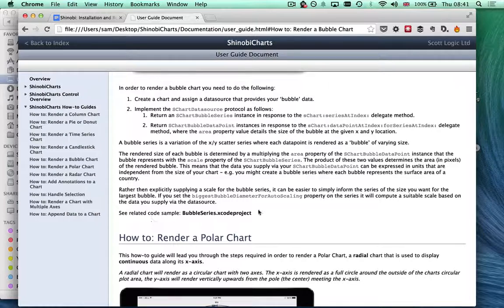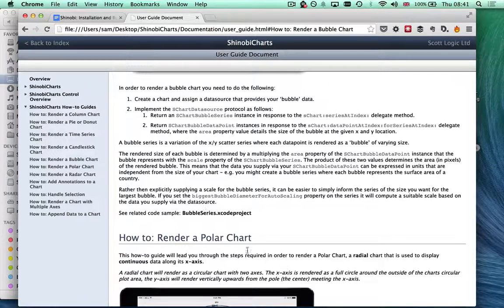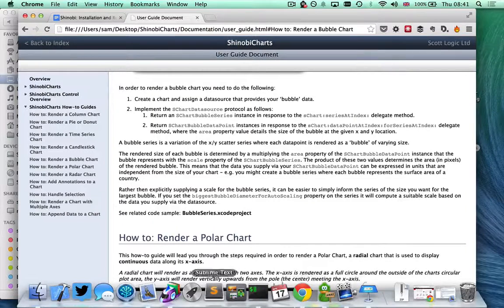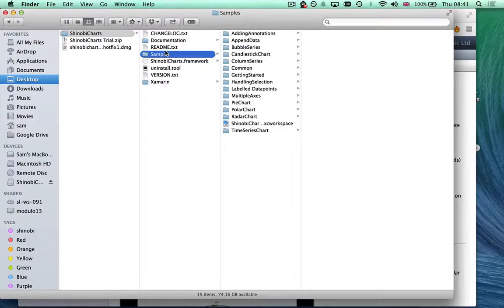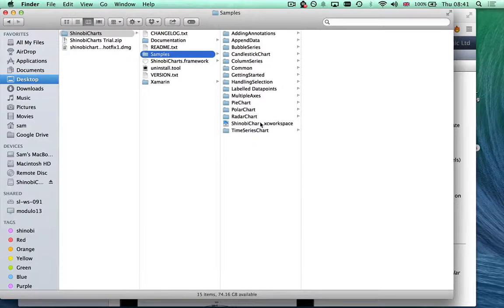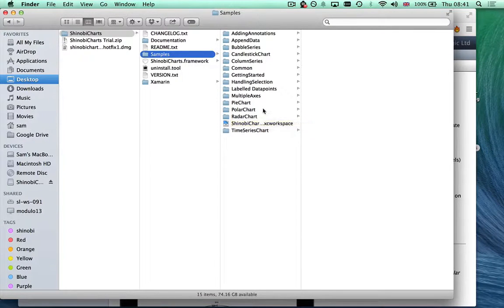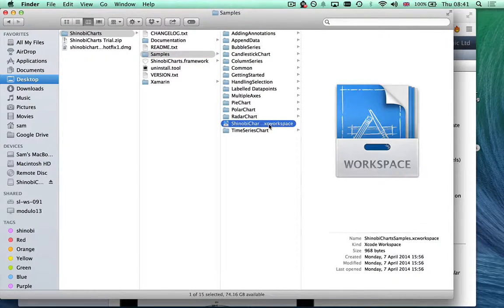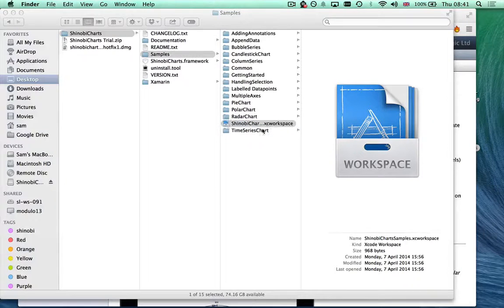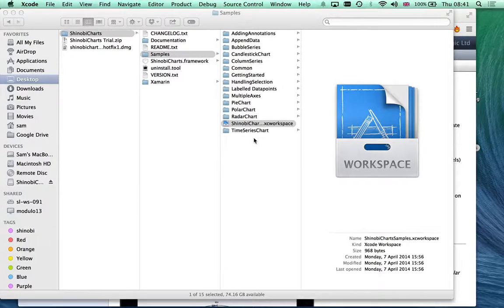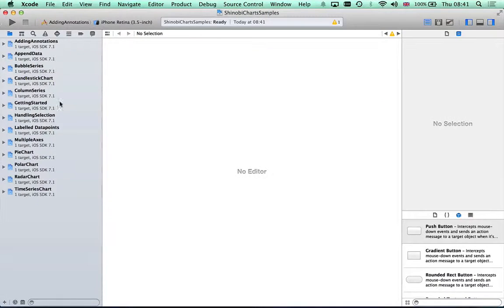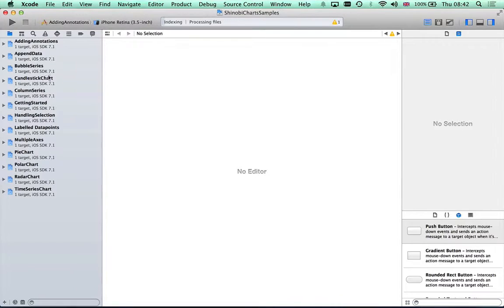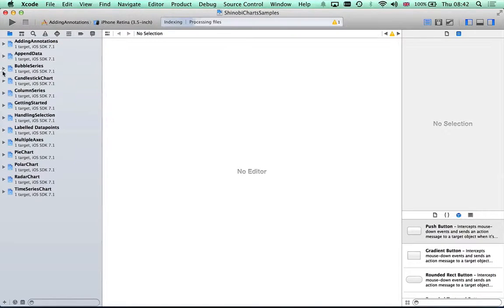Notice that each of the how-to guides comes with a related code sample, which takes us back to our finder window and the samples directory. Inside there are loads of different directories and an Xcode workspace. If I open that up, down the left-hand side there are various different Xcode projects, one for each of the samples we saw briefly.